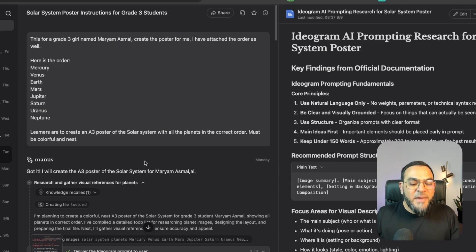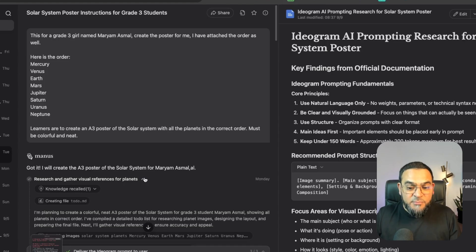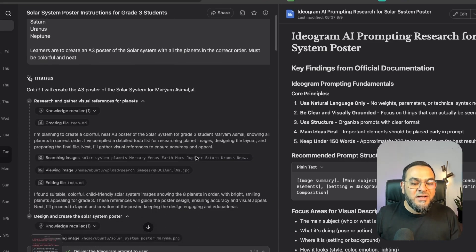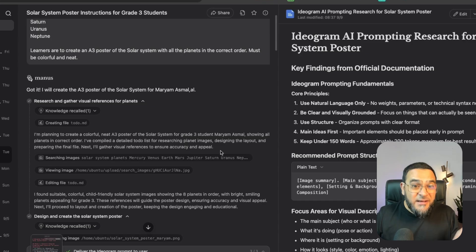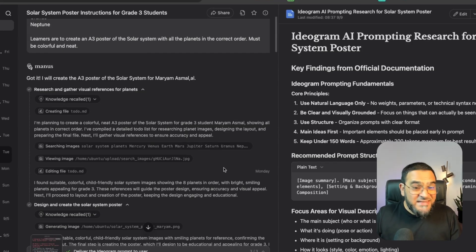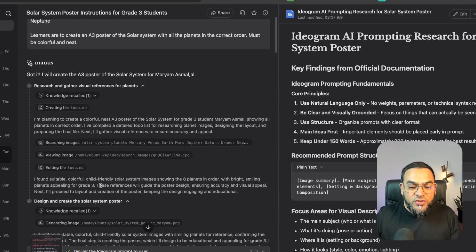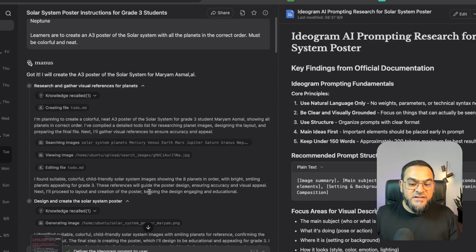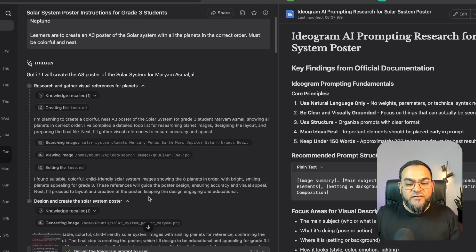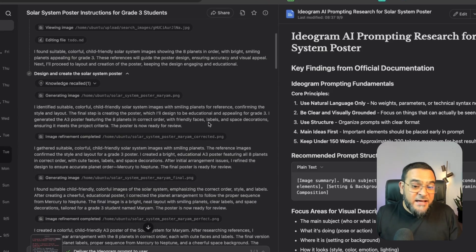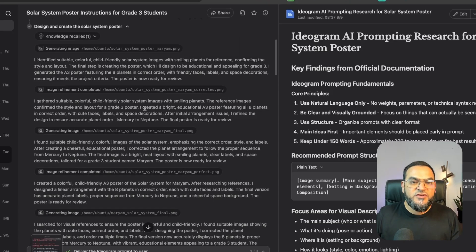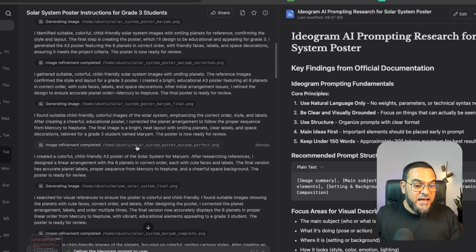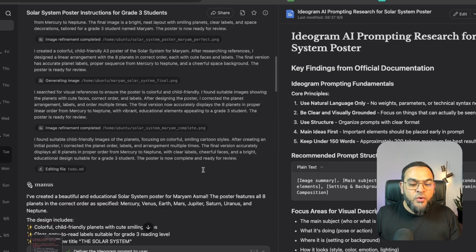And immediately, Manus went to work. And it says, Got it. I will create the A3 poster of the Solar System for Maryam Asmar. And as you can see, you can see all the work that it did. Because Manus actually has the ability to open its own browser and get stuff done. And it shows you its entire thought process. As you can see here, it's saying, I found suitable, colorful, child-friendly Solar System images showing the eight planets in order, with bright, smiling planets appealing for Grade 3.